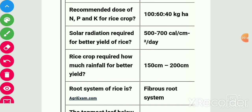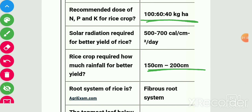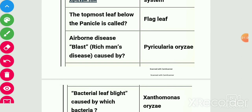Recommended dose of NPK for rice crop is 100:60:40 kg per hectare. Solar radiation required for better yield of rice is 500 to 700 calories per cm square per day. Rice crop requires 150 to 200 cm rainfall for better yield. Root system is fibrous. The topmost leaf below the panicle is called the flag leaf.